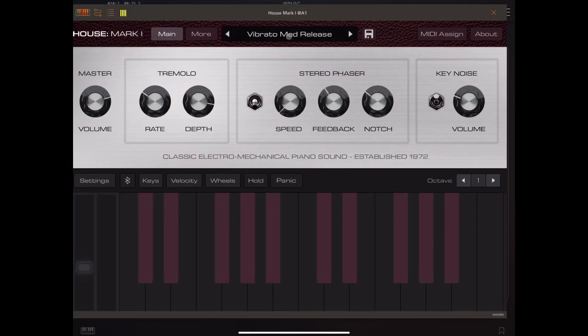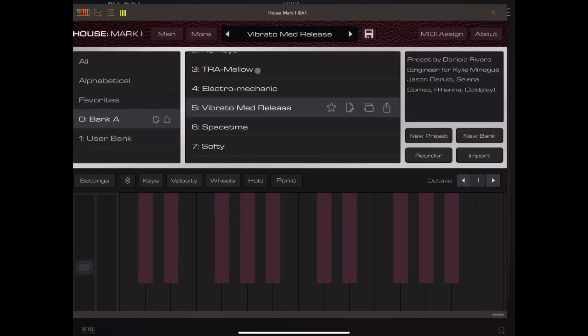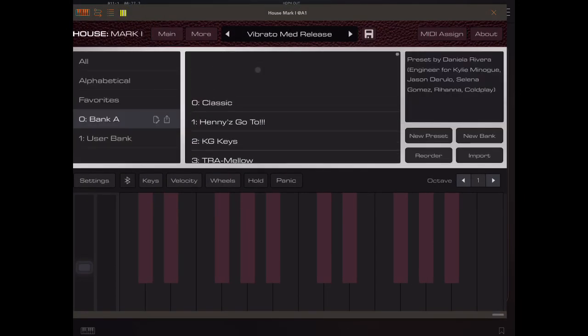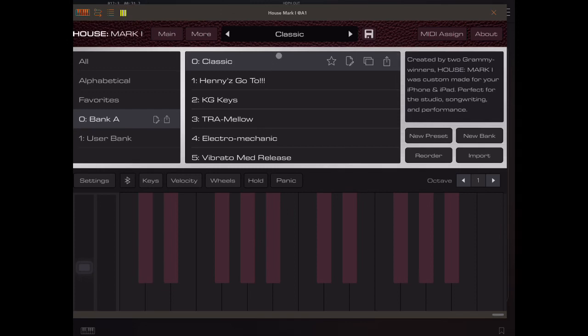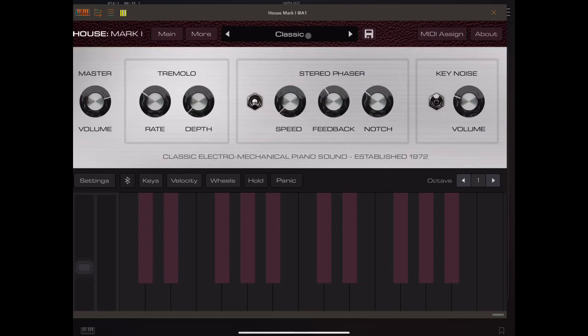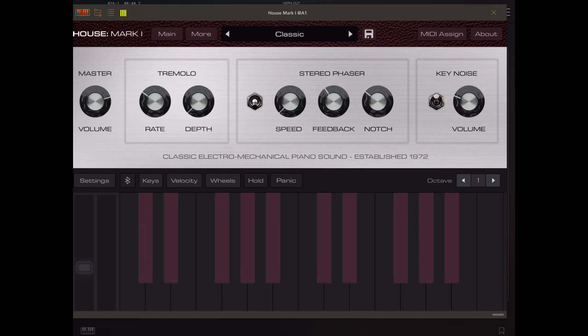So, we'll start here with the classic preset. So you can hear a little bit of key noise here.